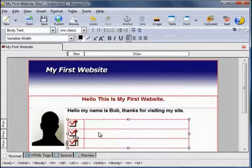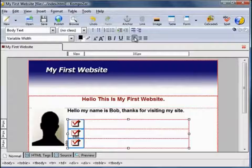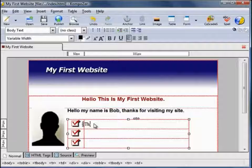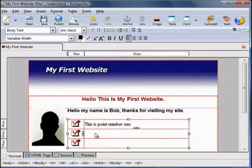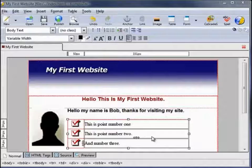I want to centre those, so I'll highlight all three cells by holding down the left mouse key and dragging over the cells, then click the centre alignment. That centres the three checkboxes. Then I want to insert some description into the adjacent cells: 'This is point number one', 'This is point number two', and 'number three'. I'm happy with that so far, so let's save. Remember to save your work as you go along — you don't want your computer to crash.